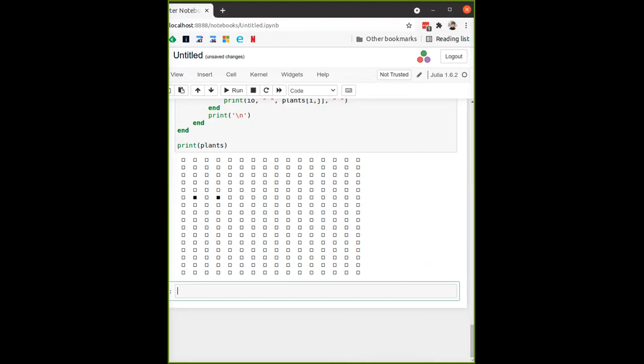Julia has a huge ecosystem of different useful packages. The number of over 4,000 registered packages is probably very old and likely more than double that by now. Beyond that, it has a package called PyCall to import and call any Python function or package, and RCall to call any R package or function. So if something is missing in Julia, you can always use Python or R functions.